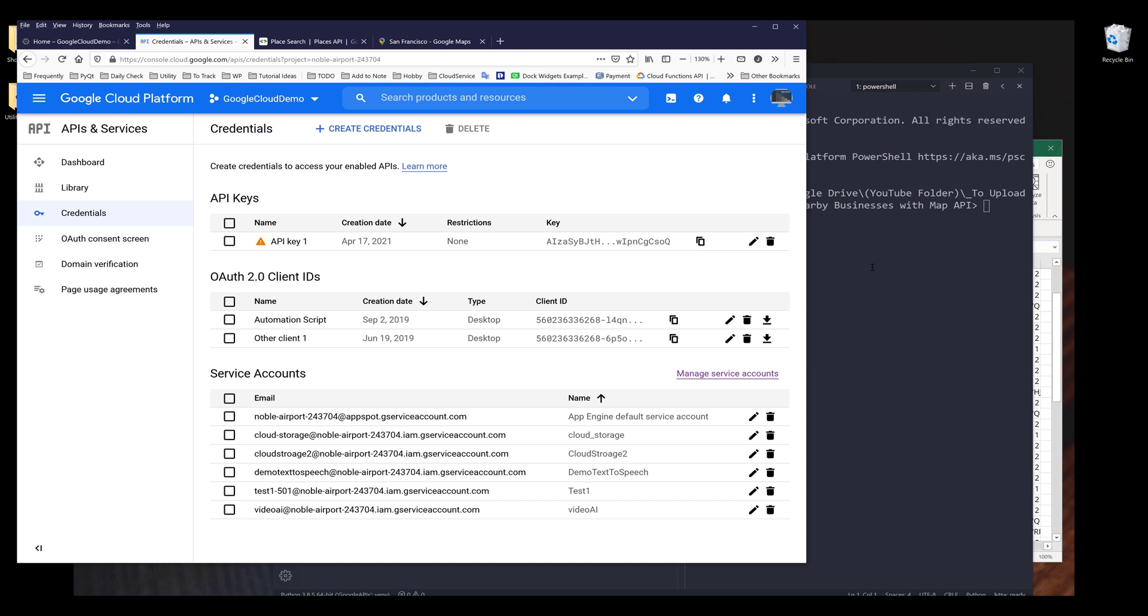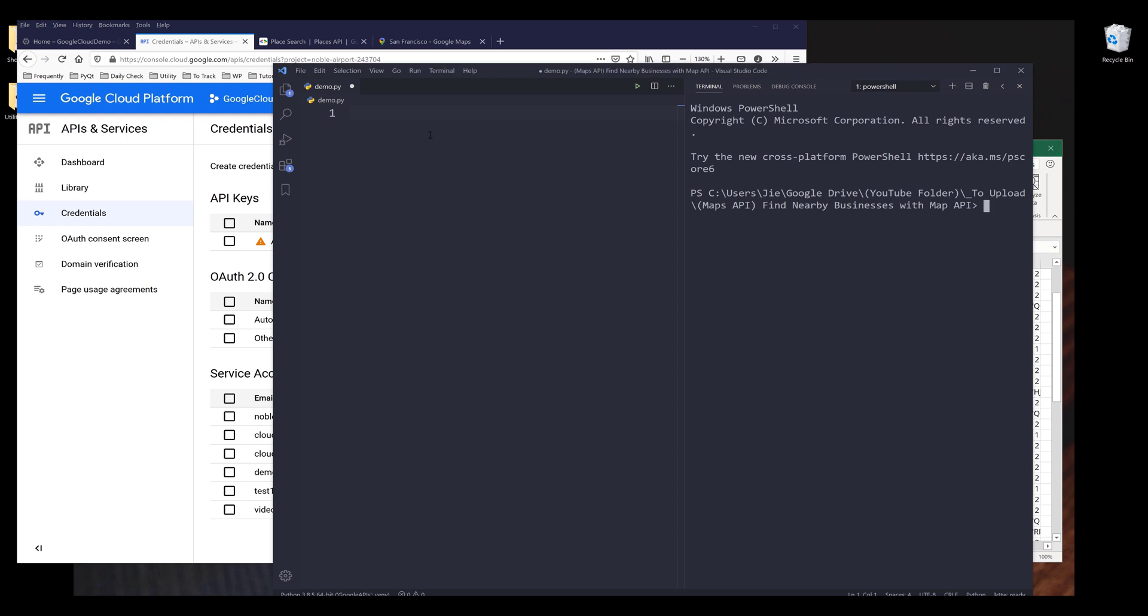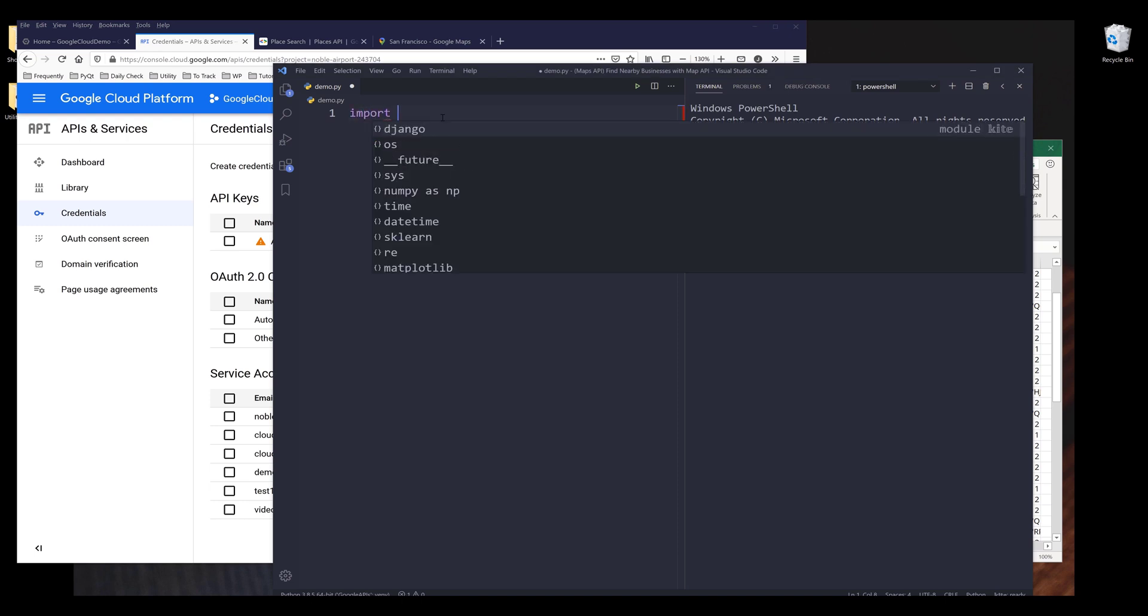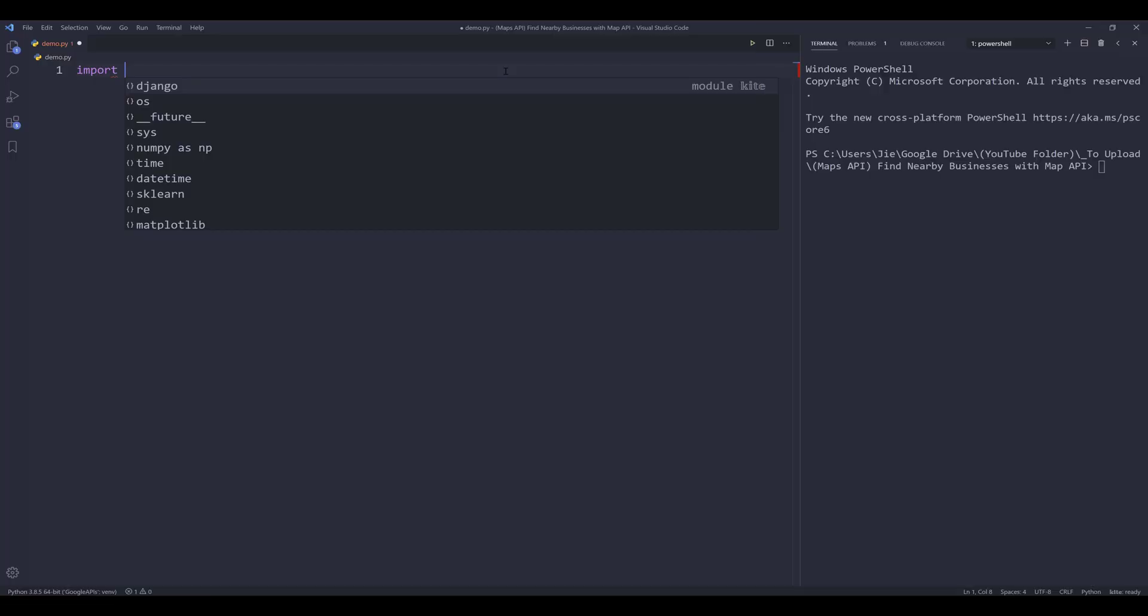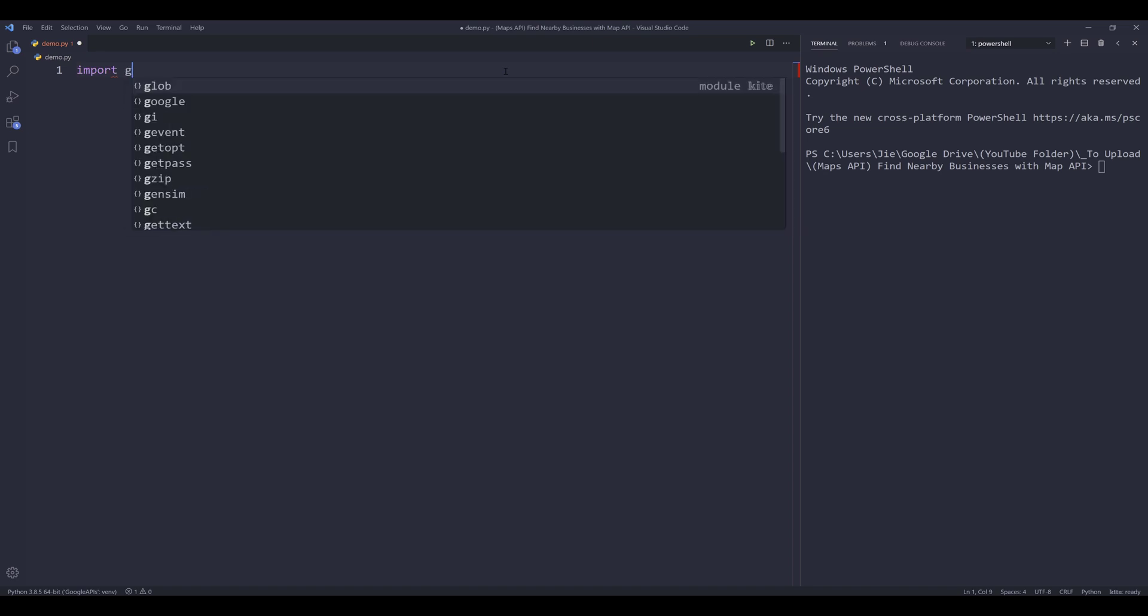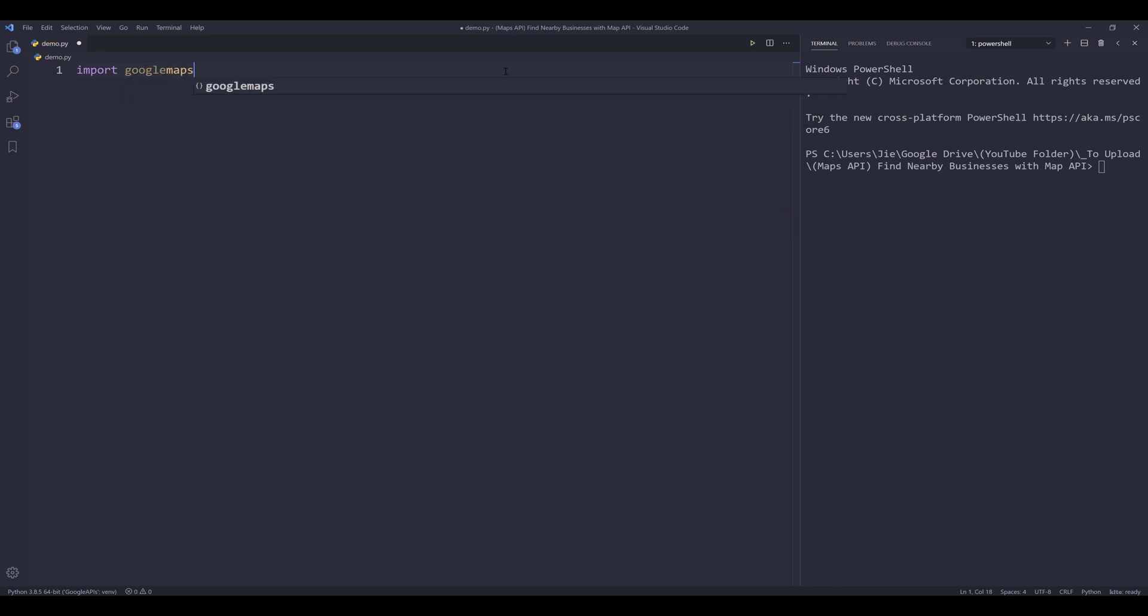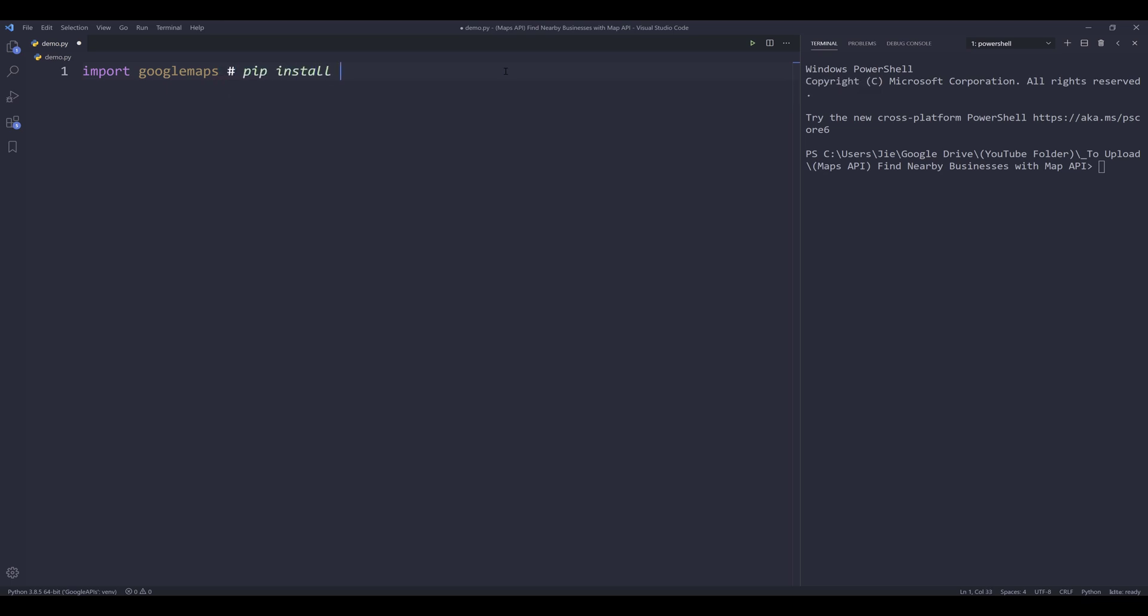Now open a blank Python script. So here I'm going to import my Google Maps API library first. So the library name is called Google Maps. If you don't have the library installed, you can install the library using the command pip install Google Maps.